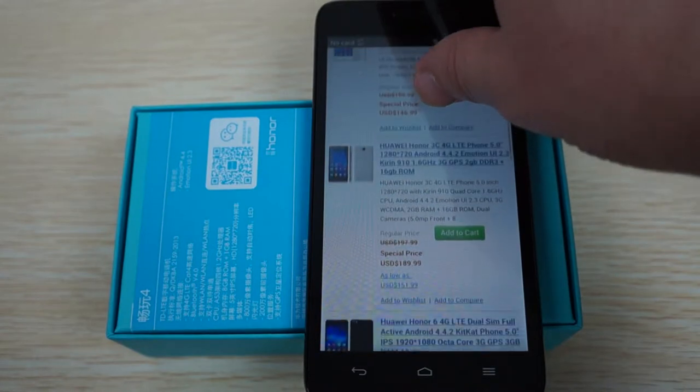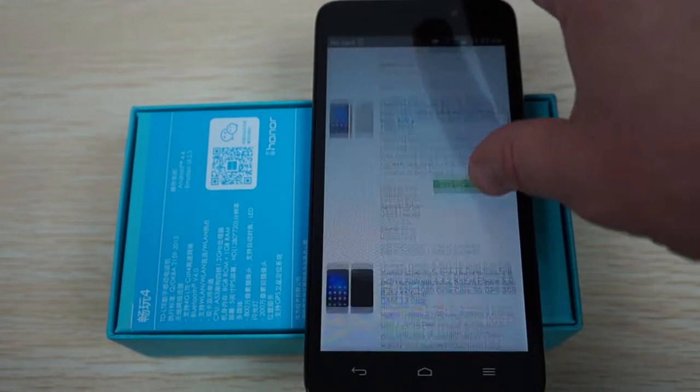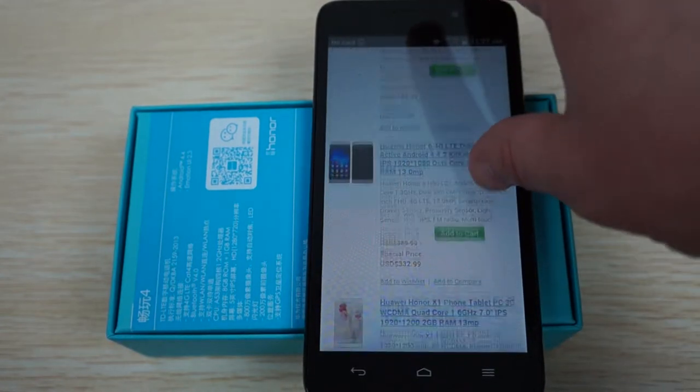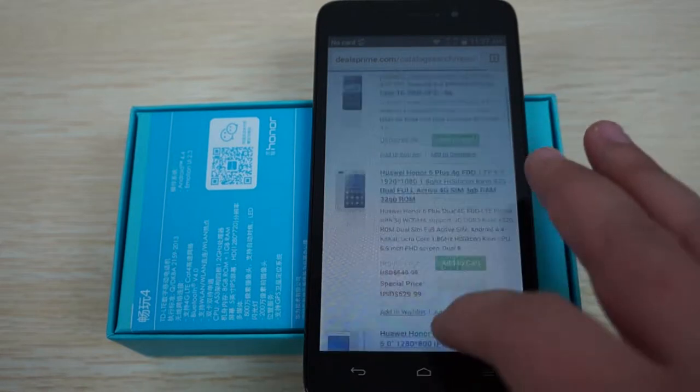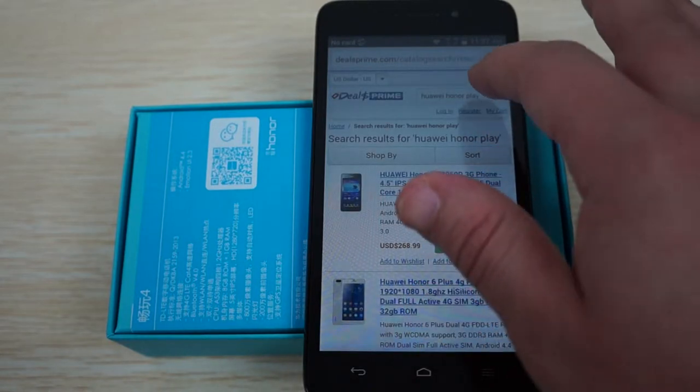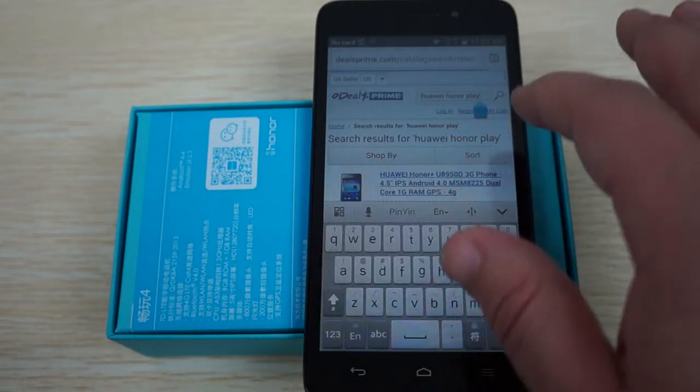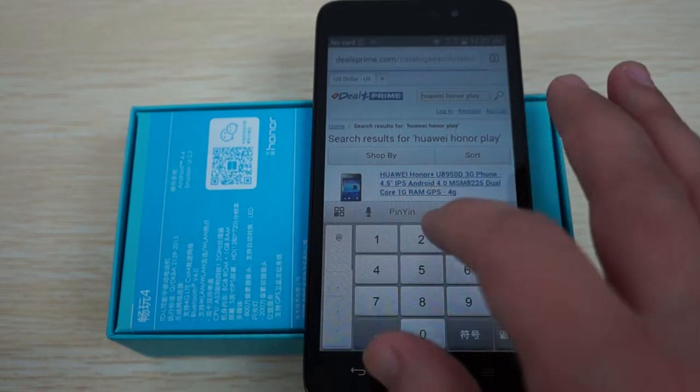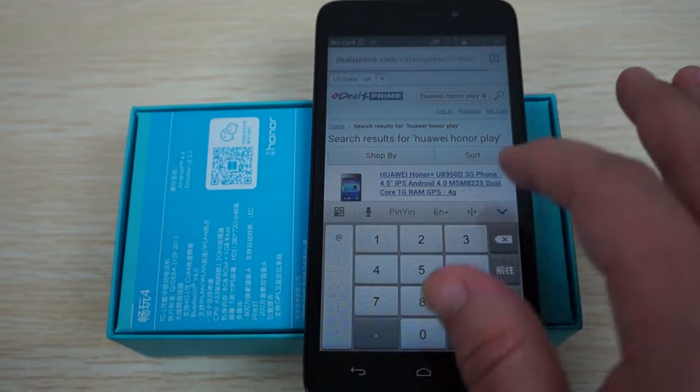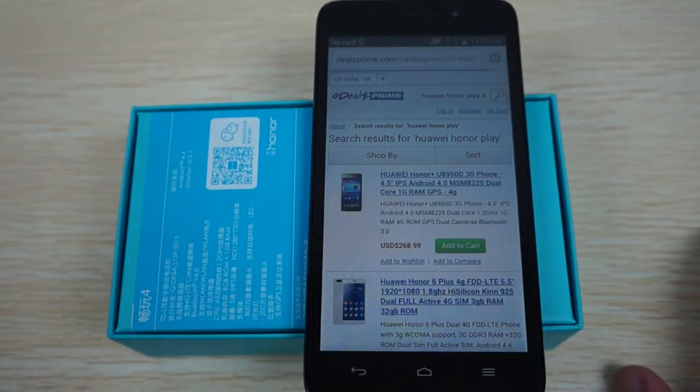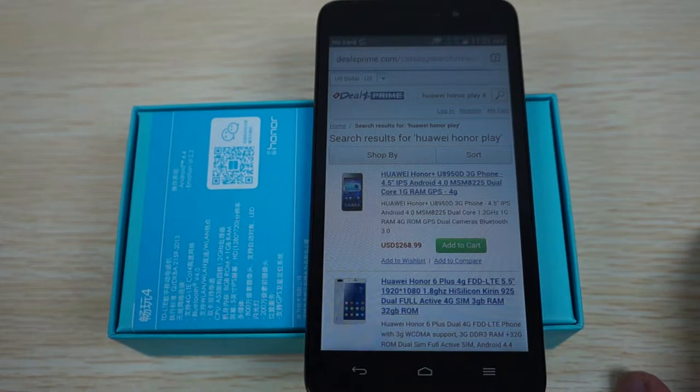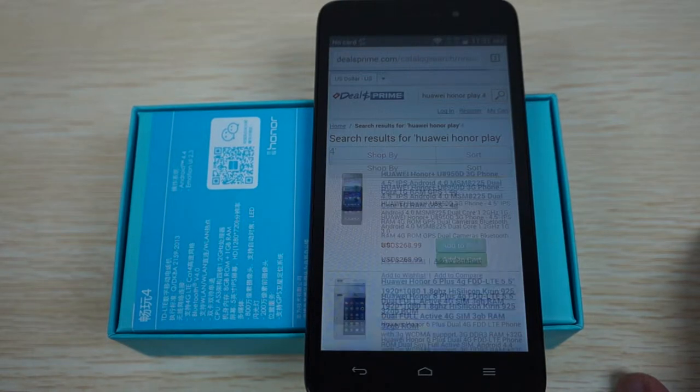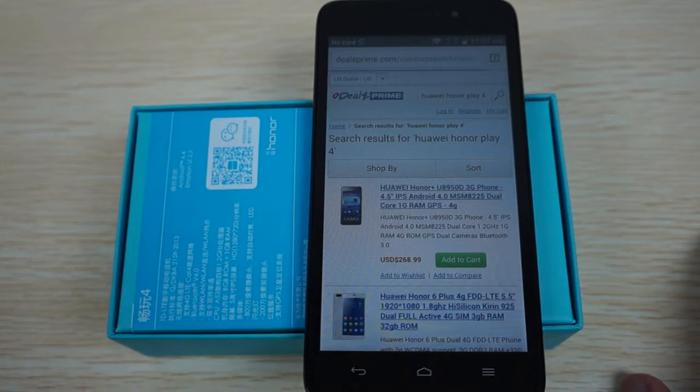I wasn't too sure in the last review. So we do have several listings. On dealsprime we just did a search for Huawei Honor Play. And we'll probably just do it for four because we have two models with a Play. There's Play 4 and then there's Play 4X. And let's see if that narrows the results down.